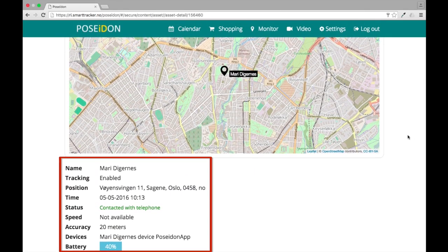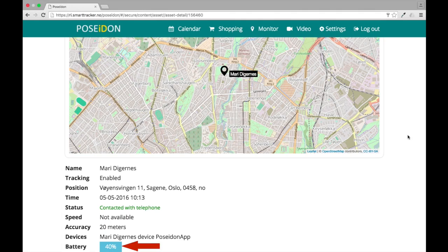On the bottom of the page you can find information about the user's position described in text. You can also see how much battery is left on the user's mobile device.